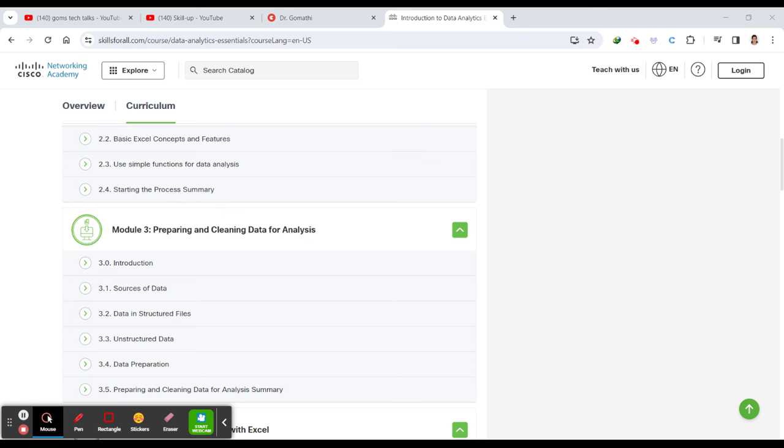After completing this course, you will understand the complete portfolio of data analysis - how you can do this and how you can showcase Excel, SQL, and Tableau.